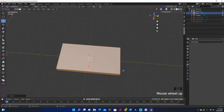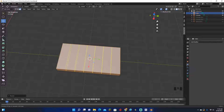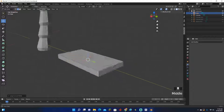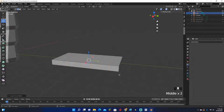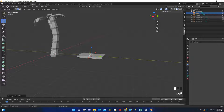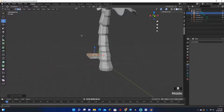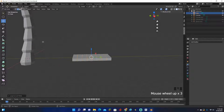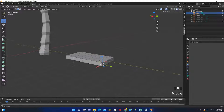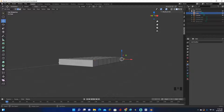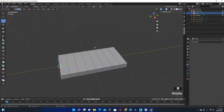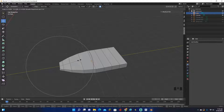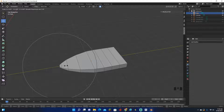Click Ctrl+R to add loop cuts — these control how much the leaf will bend. About seven loop cuts is good for what I'm doing. If you want it to look smoother, add more, but I'm going for a low poly look so I won't add too many. You can see this finished one isn't as smooth because it has fewer loop cuts.